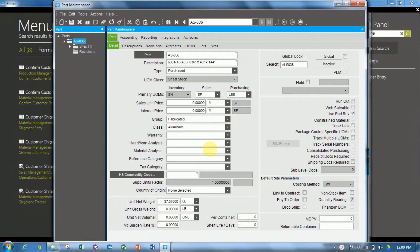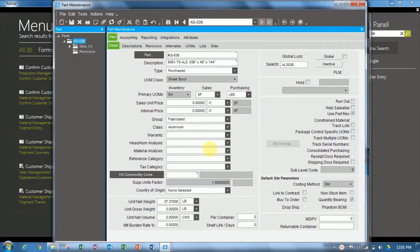So Roland asked the question, is it possible to have the part using, for example, EA, the EACHES unit of measure, in unit and sell this part with another unit like SF for square feet?